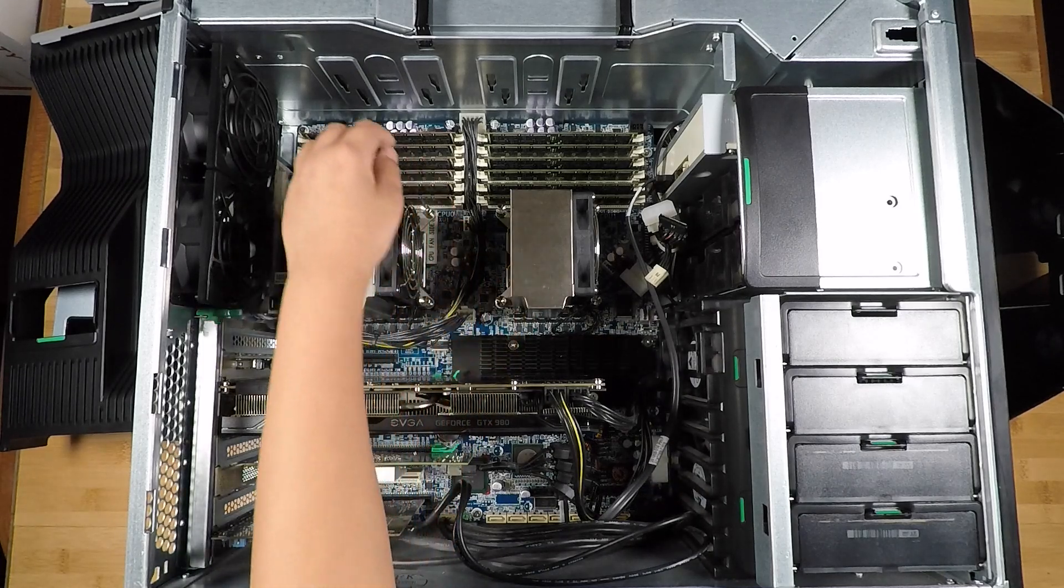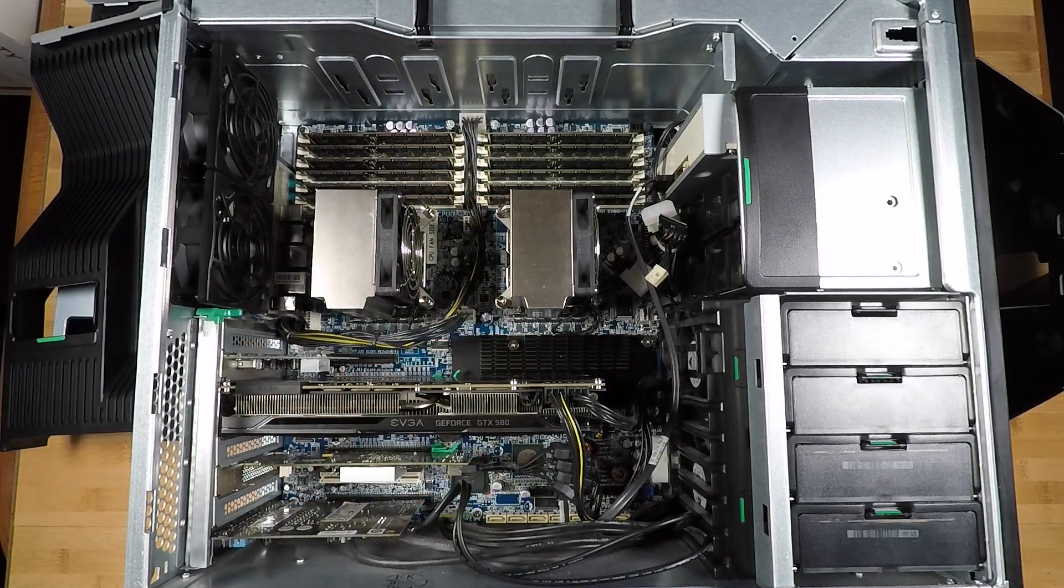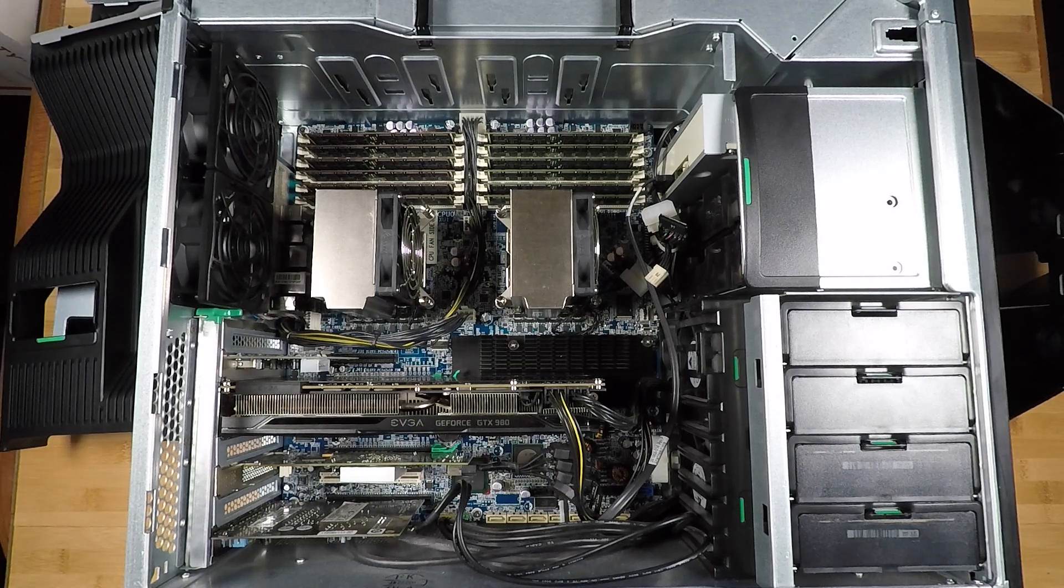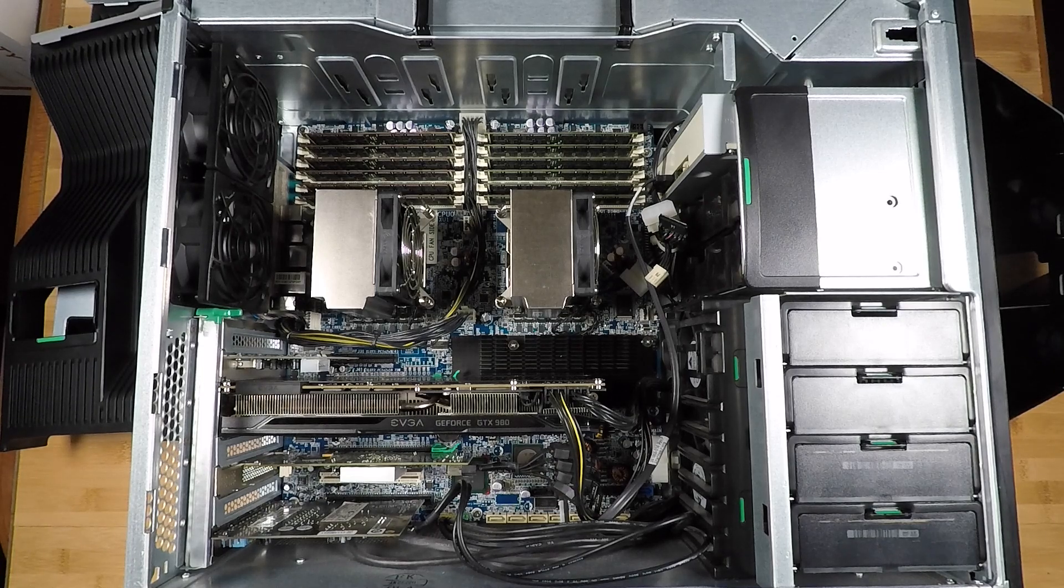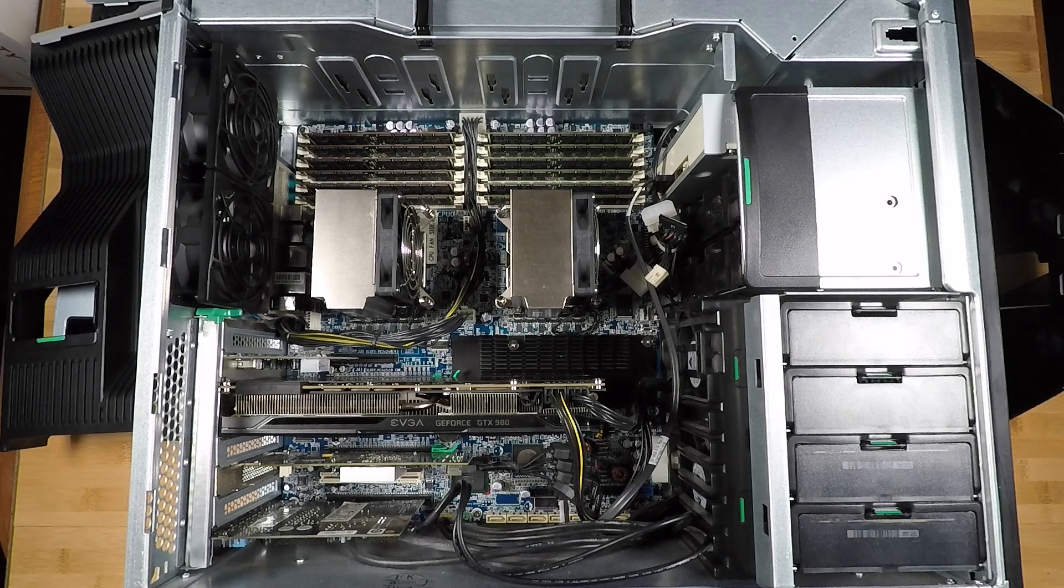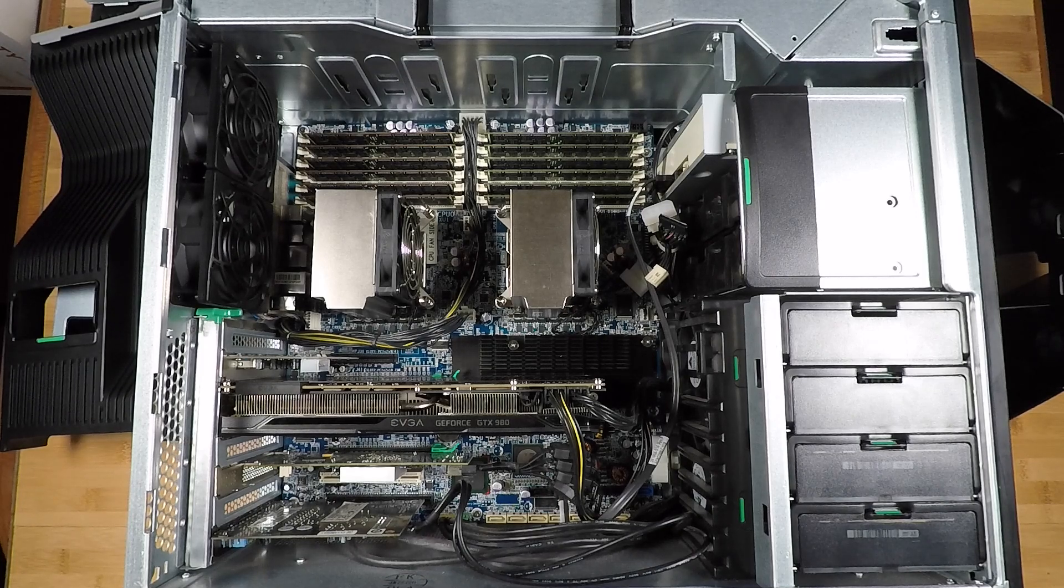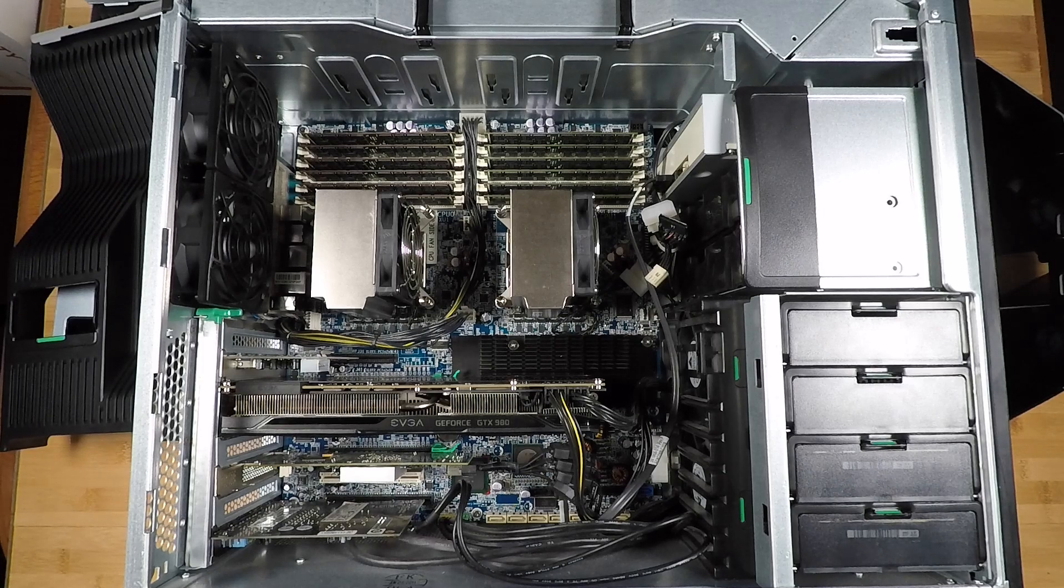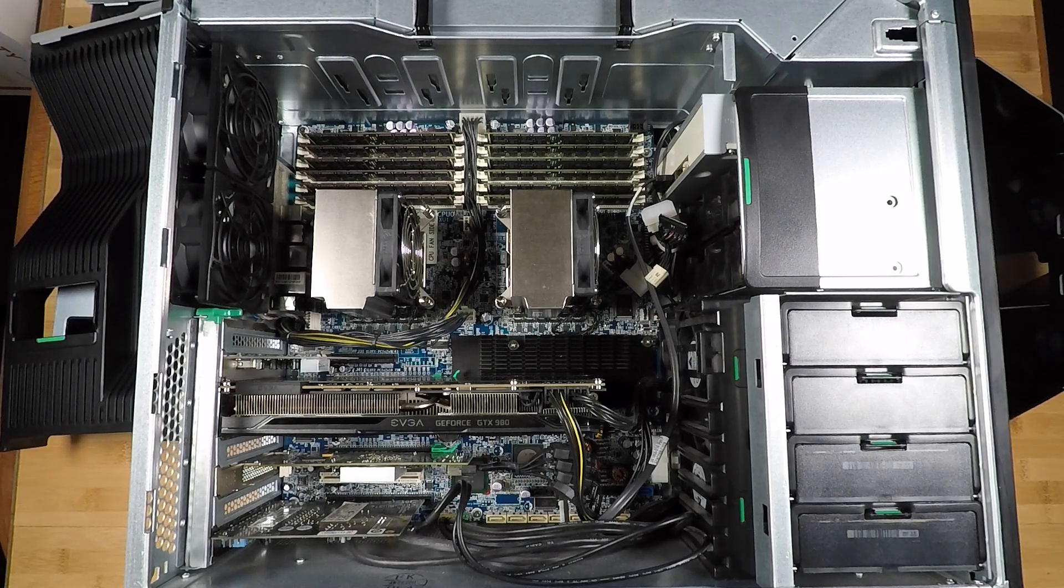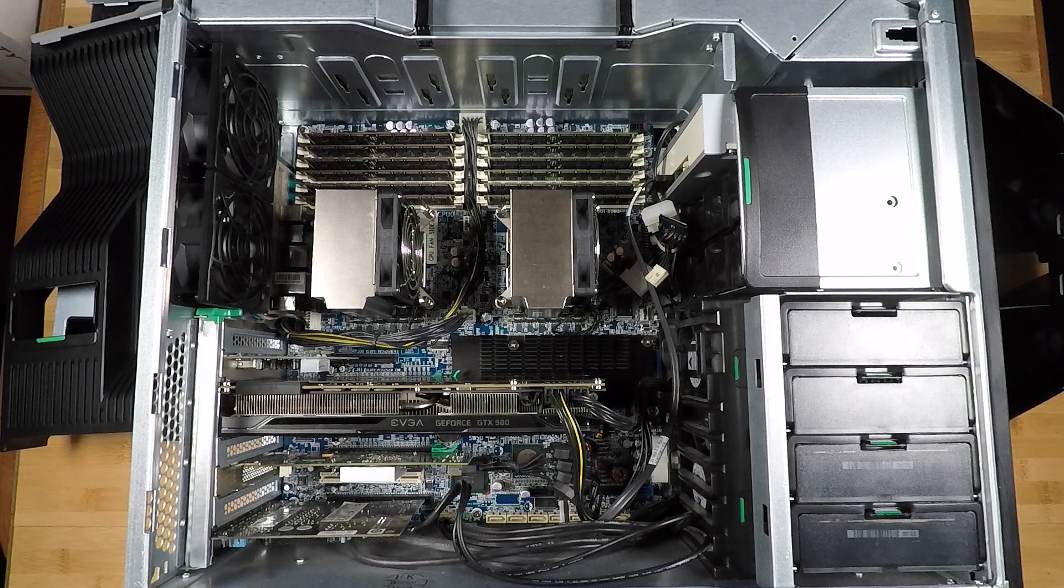My memory is over here, there's 12 of them, in total there's 48GB of DDR3 ECC 1333 MHz.